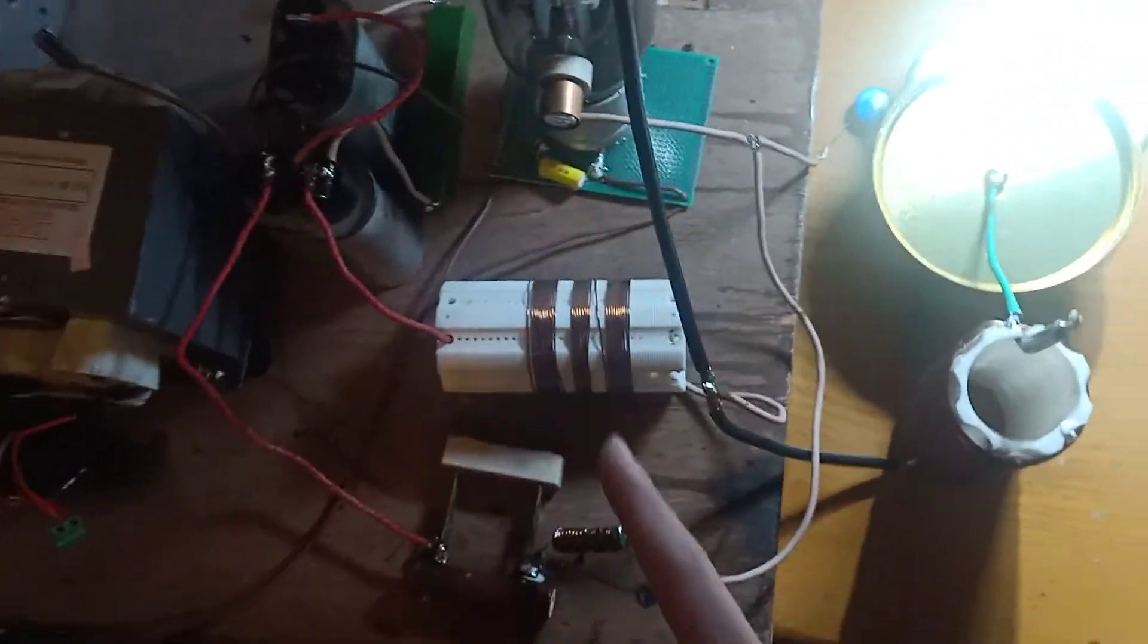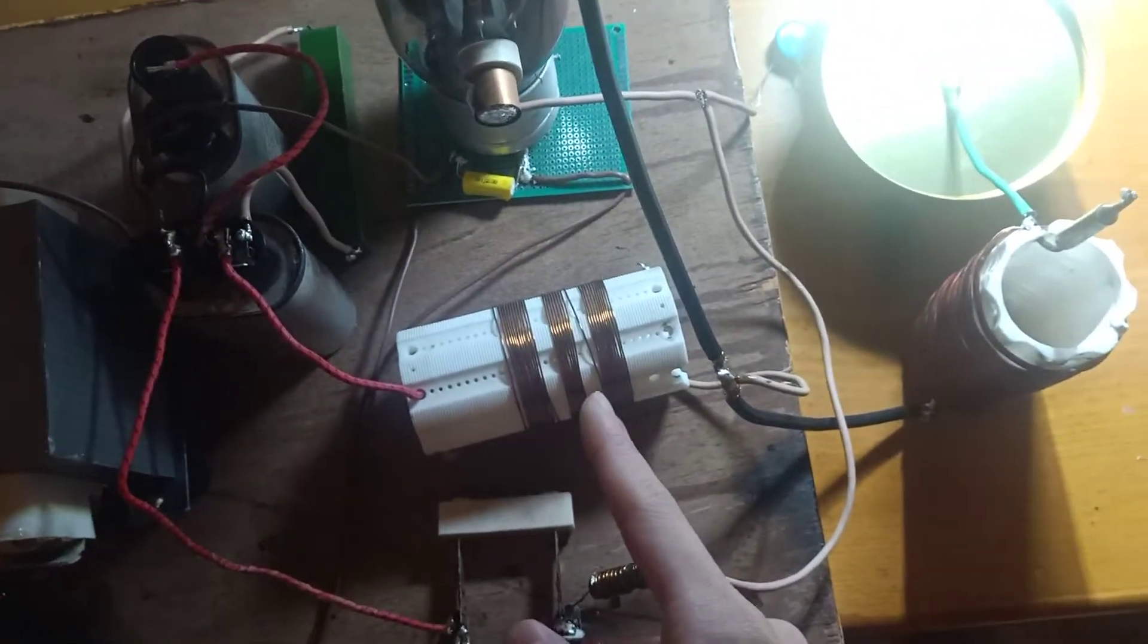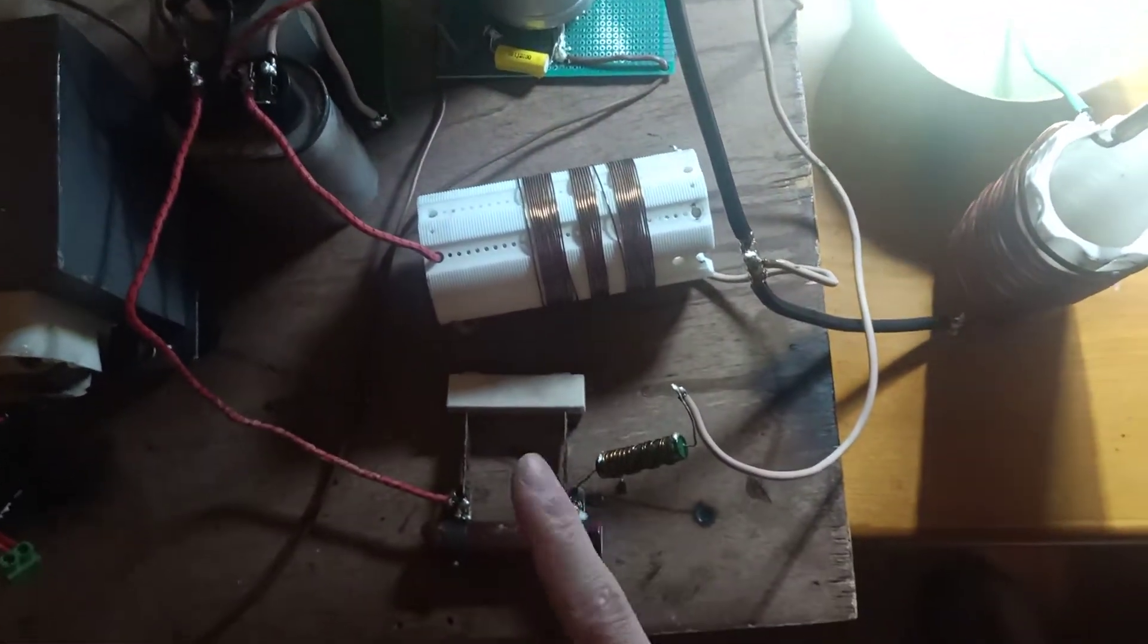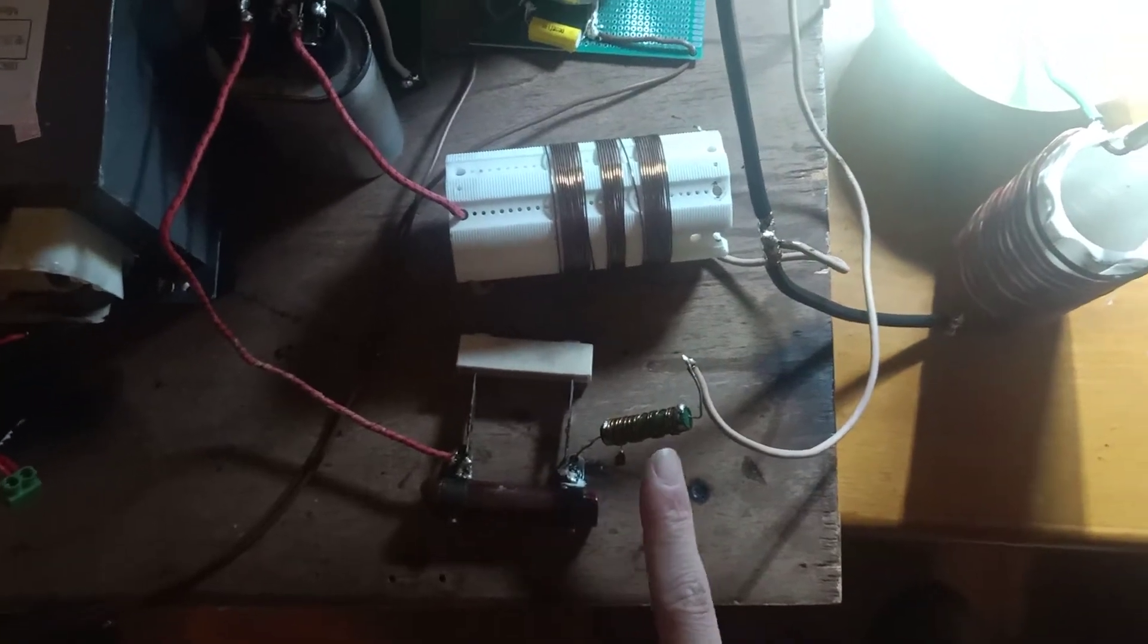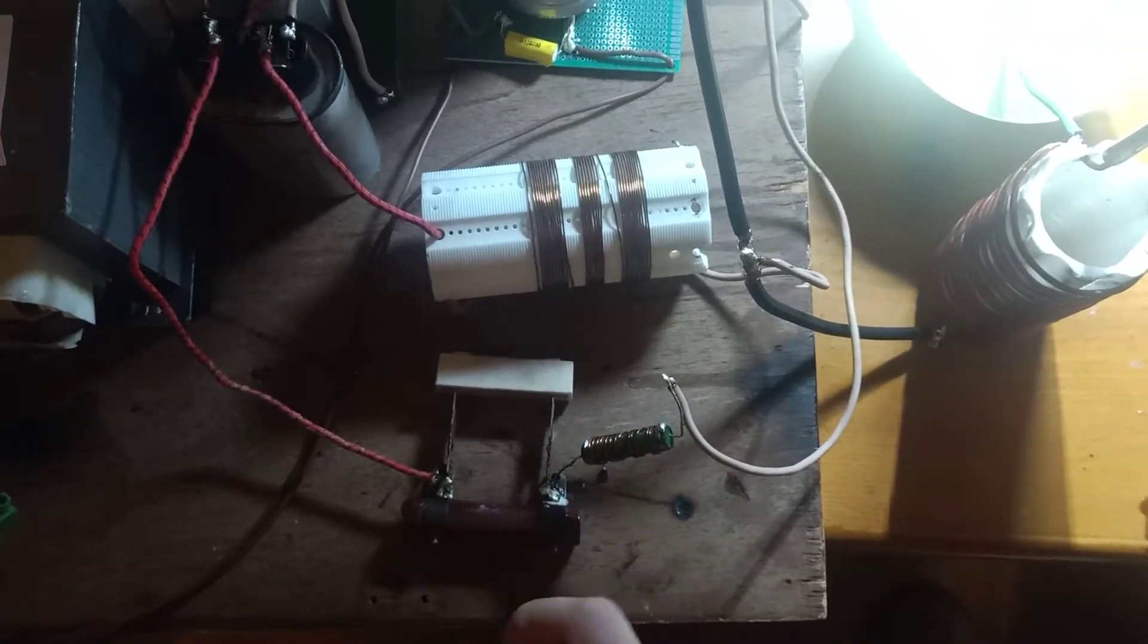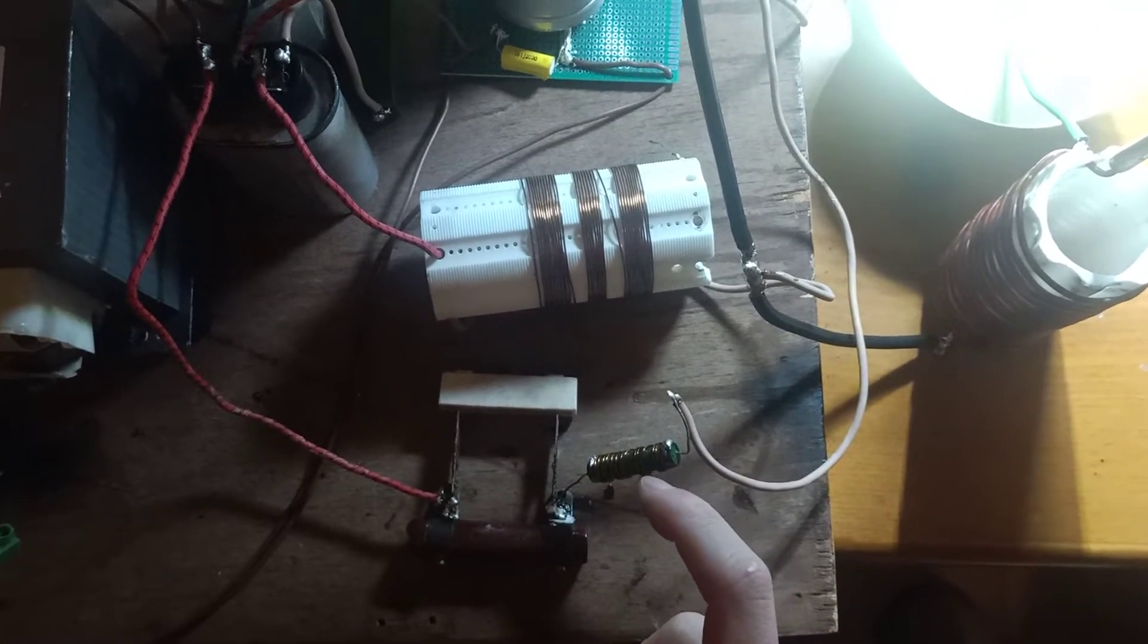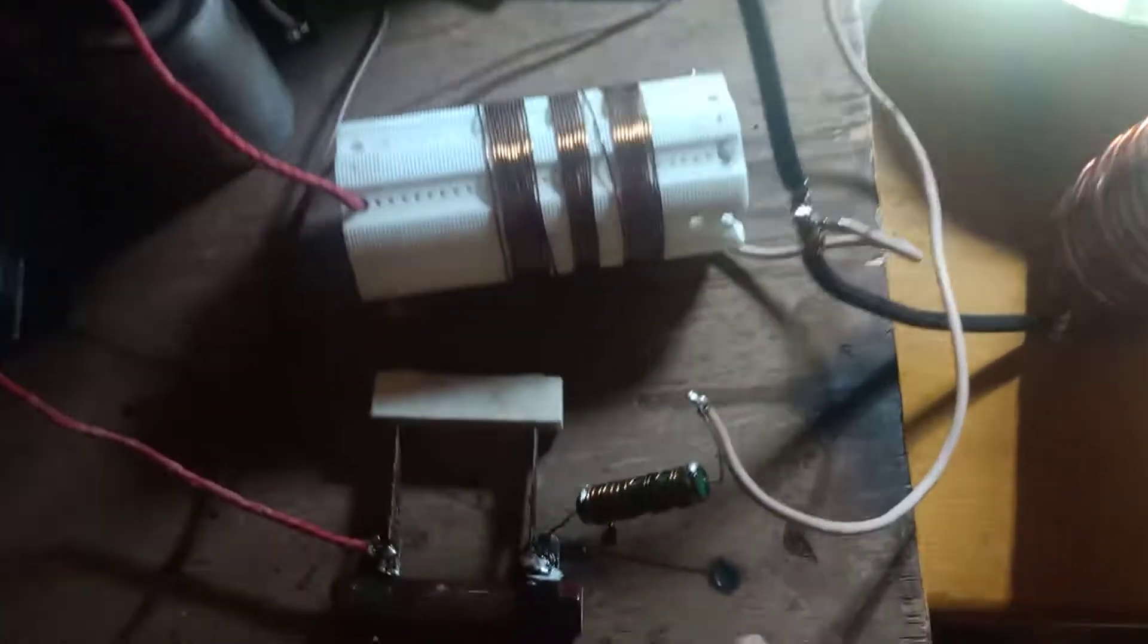Here is an anode block inductor. Here is the grid lead resistors and the grid block choke.